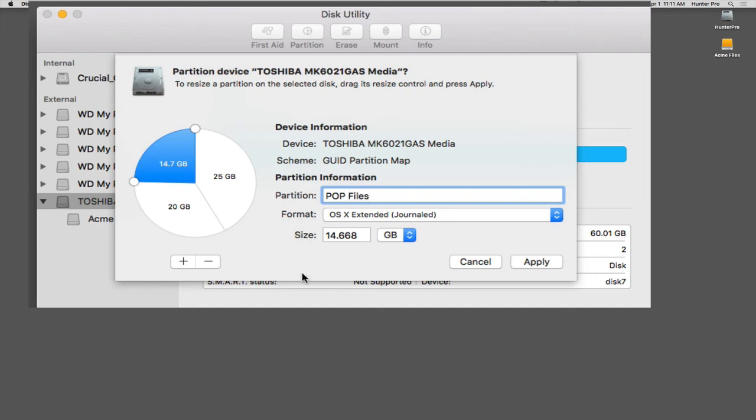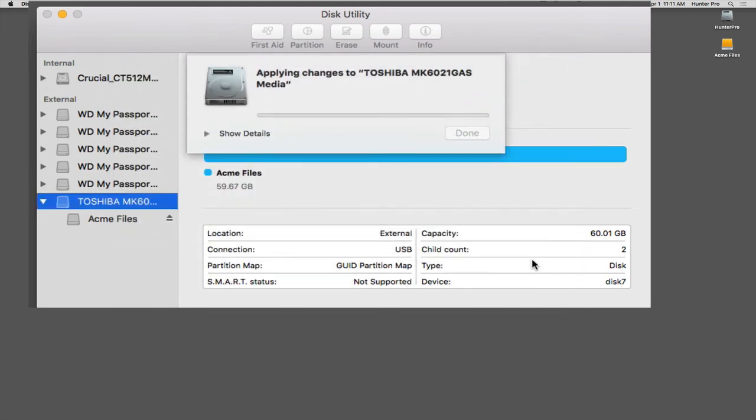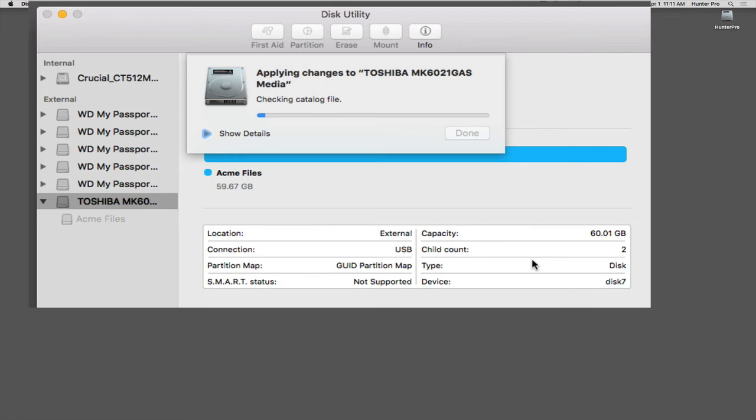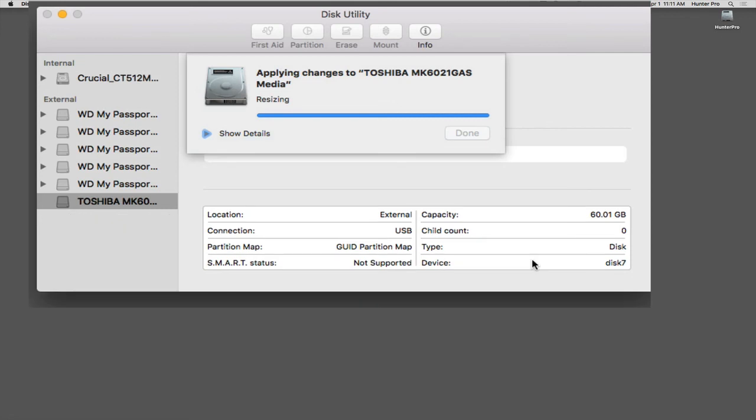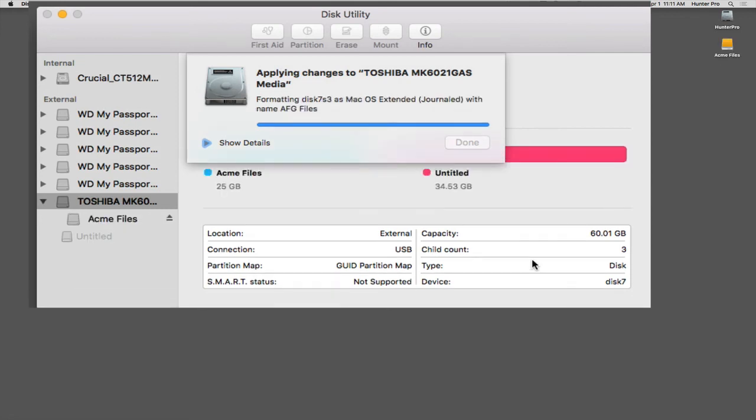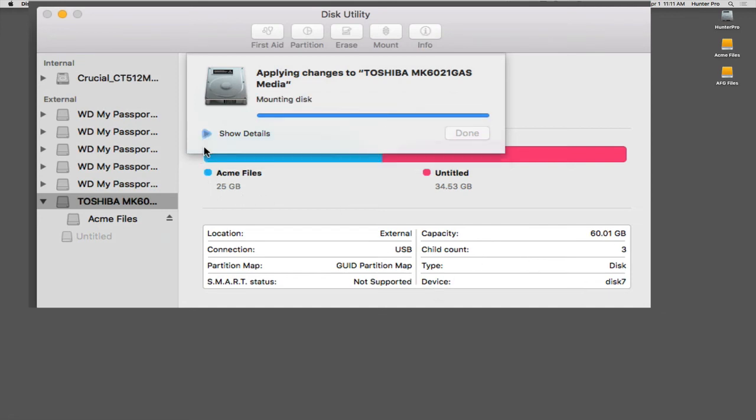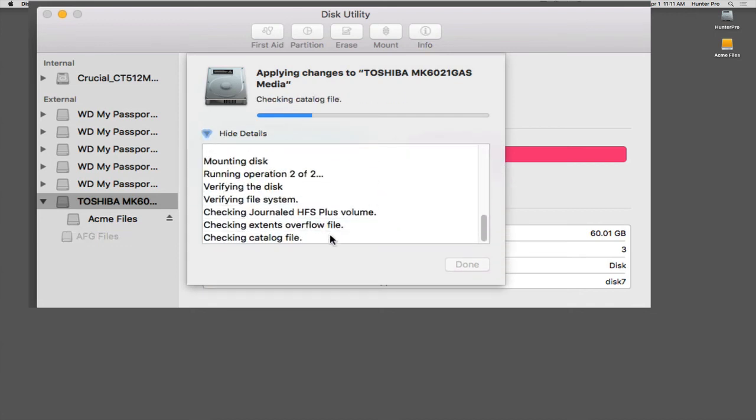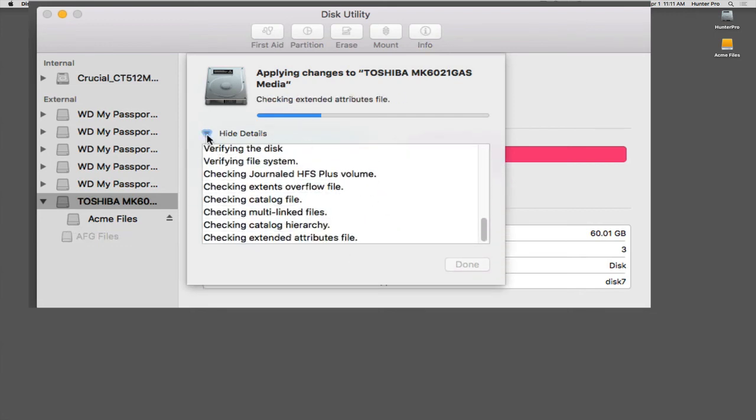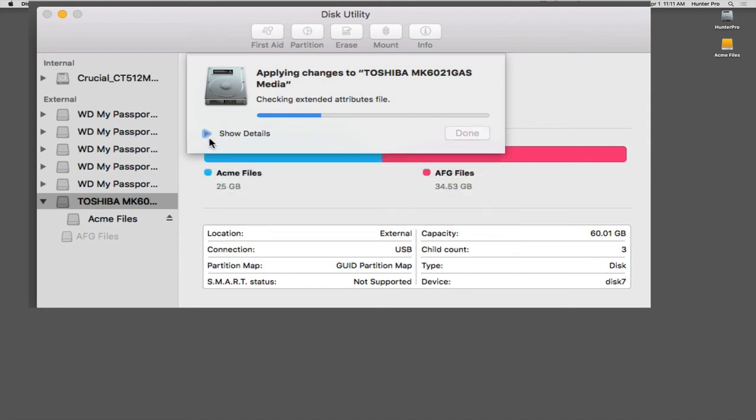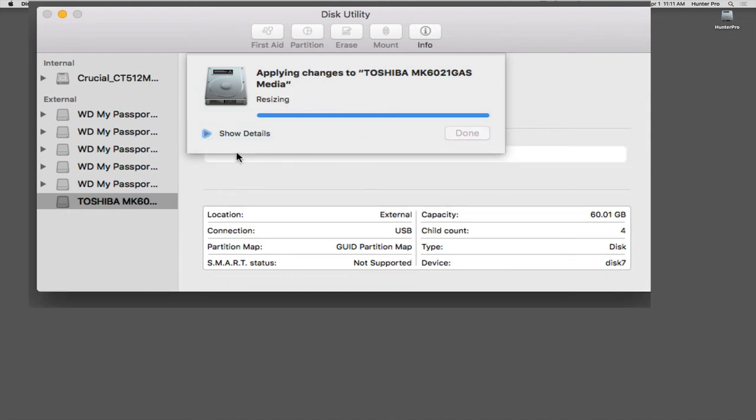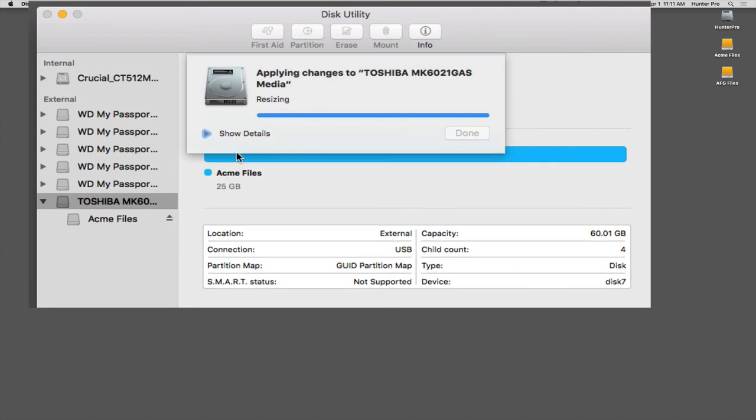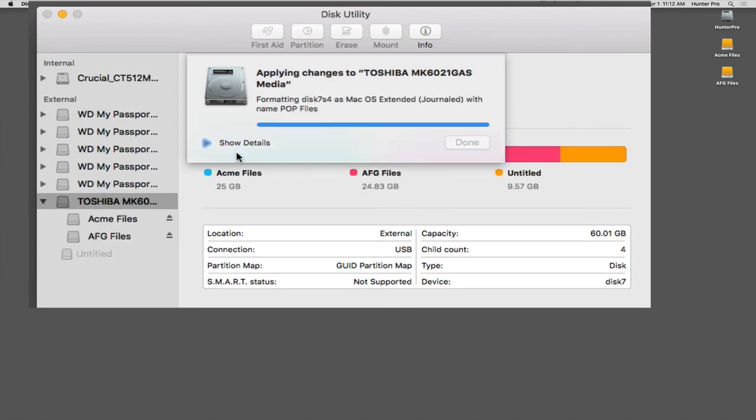So now, I'm going to select the Apply button. And Disk Utility is going to go through the process of partitioning up this one hard drive into three separate partitions. And then it's going to mount each partition onto my desktop. So let's give it a minute. And I'm going to click on the Show Details. And with Show Details, it will tell you exactly what it's doing. But you don't necessarily need to expand that button.